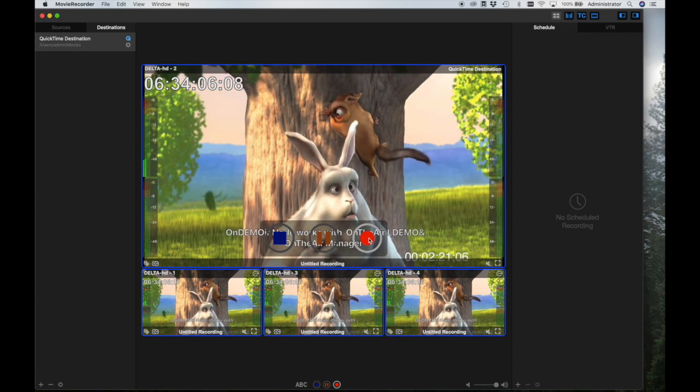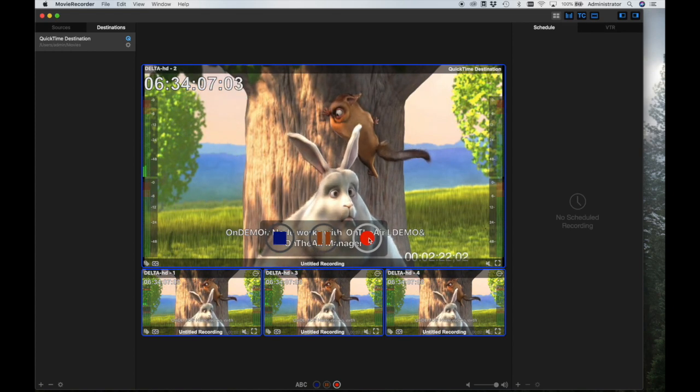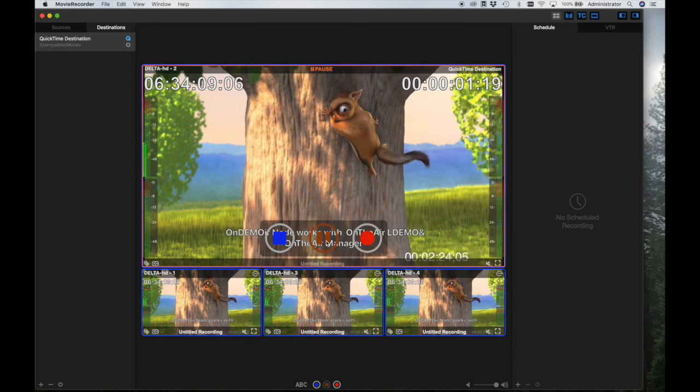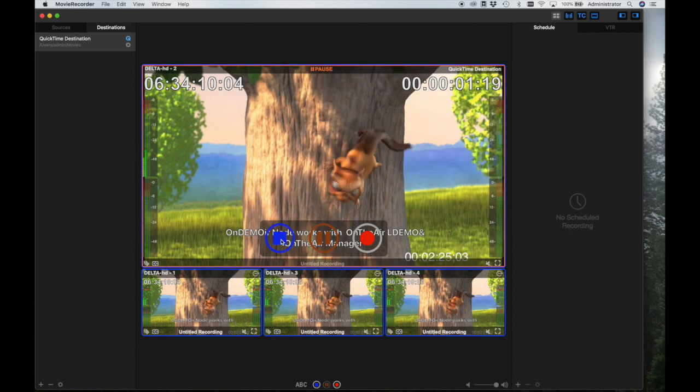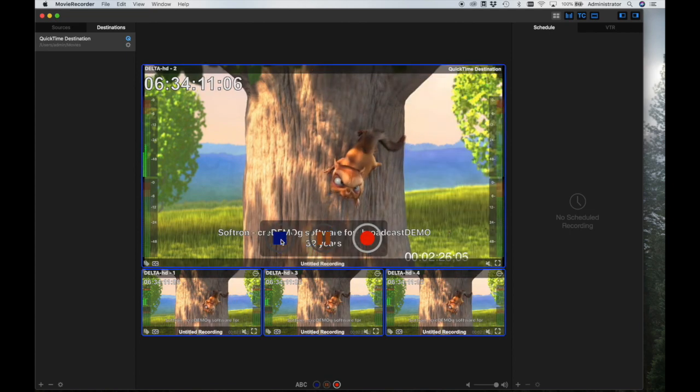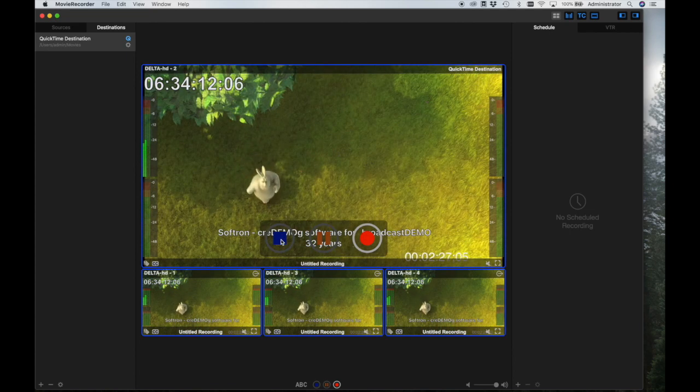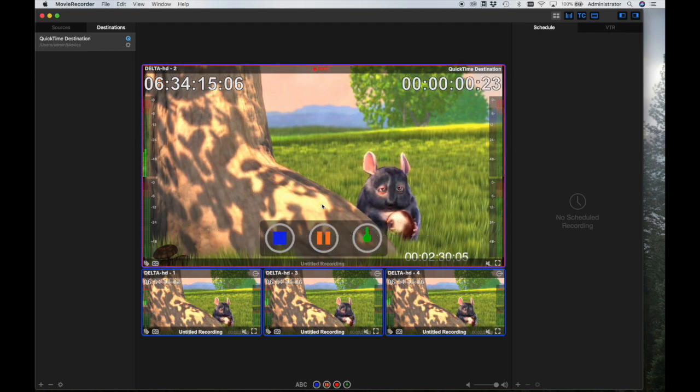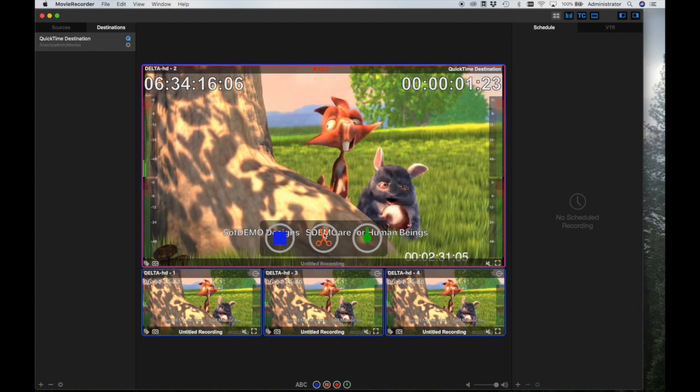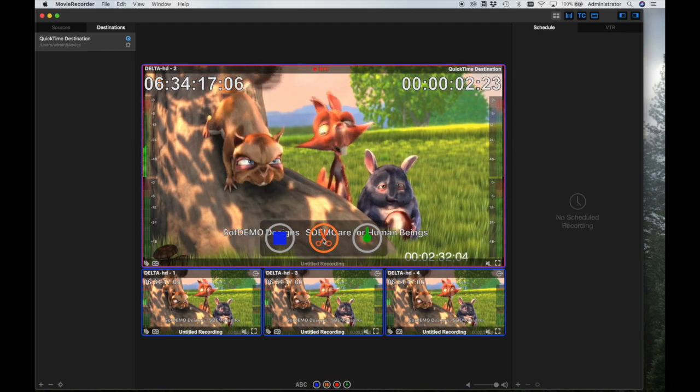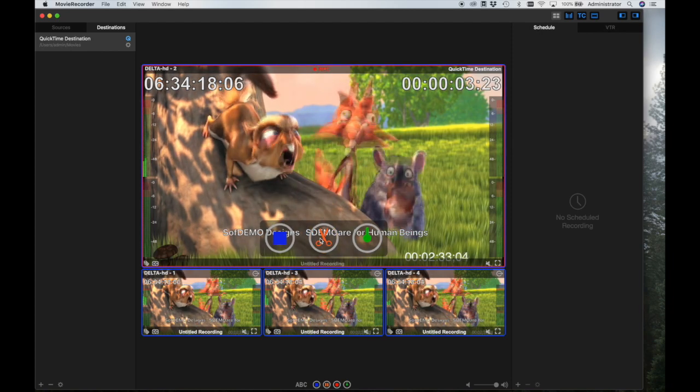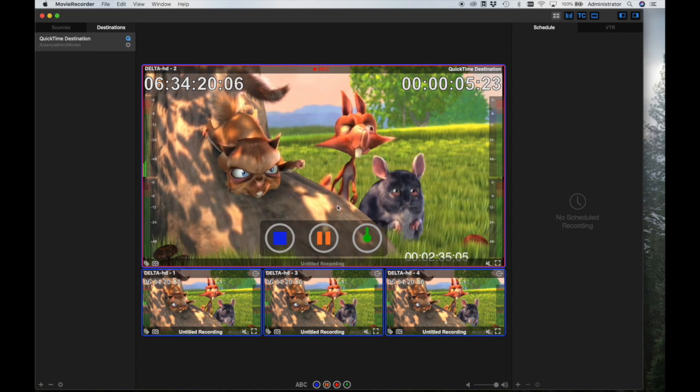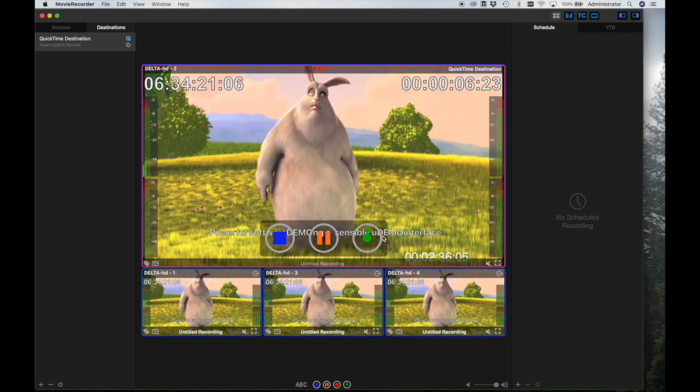The recording controls are standard for ingest products, with record, pause, and stop. In the classic mode of edit while ingest, as well, you may manually split the file by holding down the option key and clicking on the scissors button.